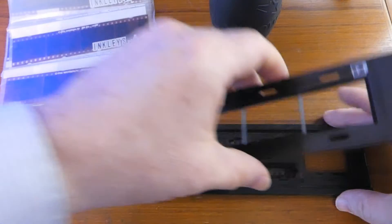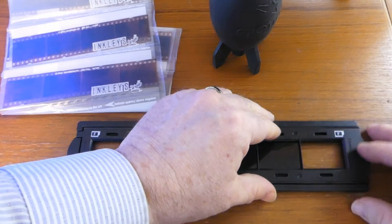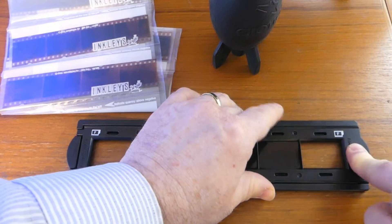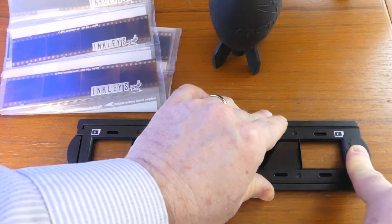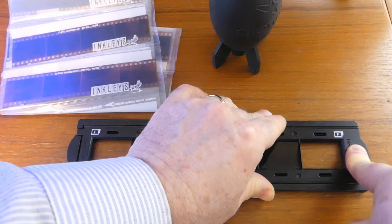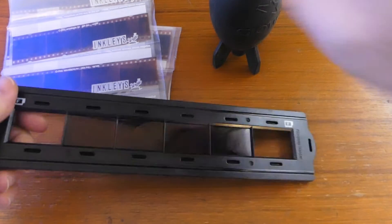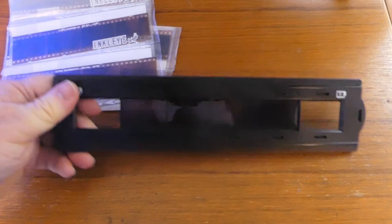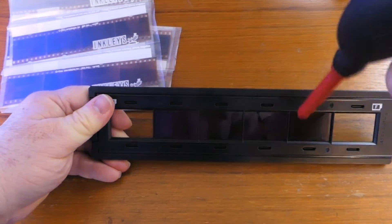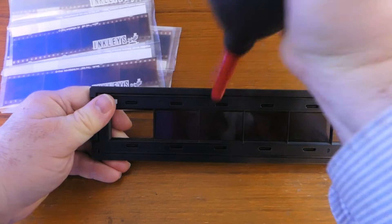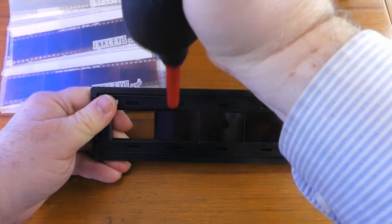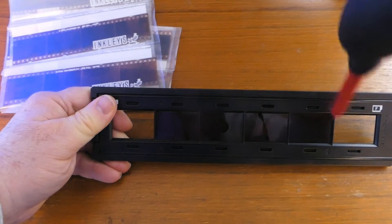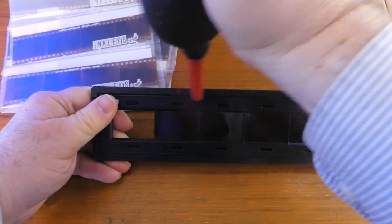Then we will close our negative holder and press down here to snap it shut. Then we'll go ahead and blow off hopefully any dust from our negatives.